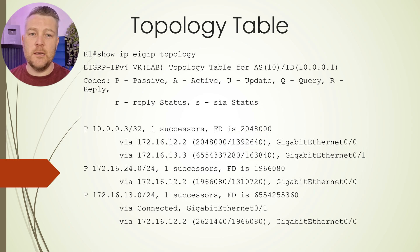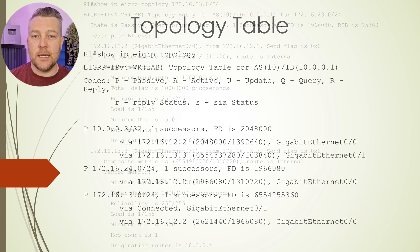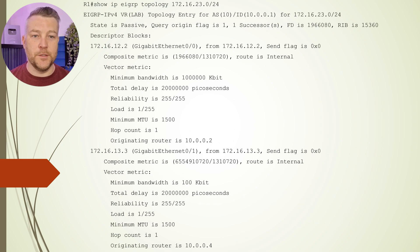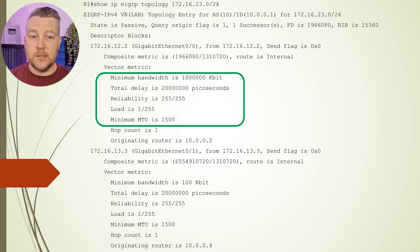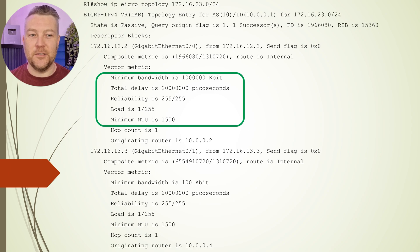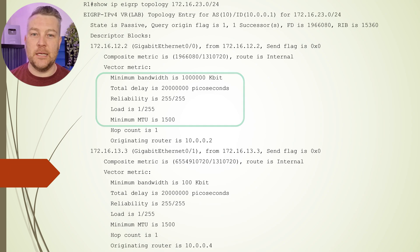We can see more specific detail on any of these prefixes if we want to. That would then include extra information such as the values used to calculate this metric, which you might recognize as the infamous K values that make up EIGRP's composite metric. We'll talk a bit more about that in another video.